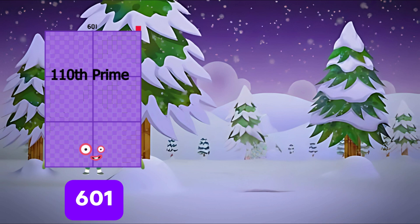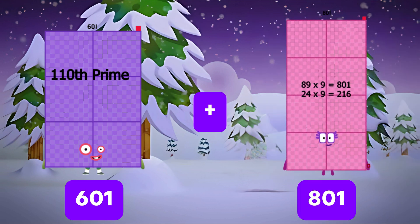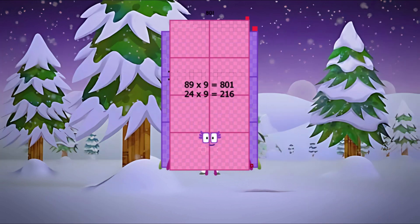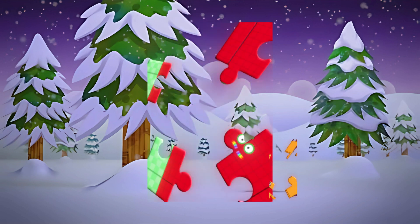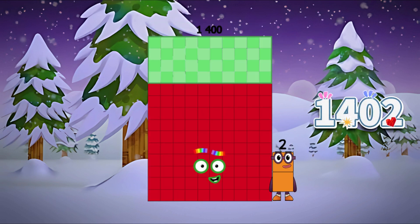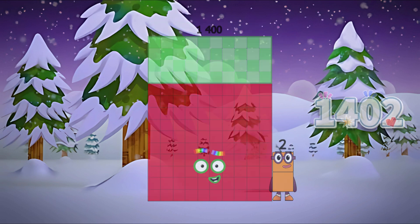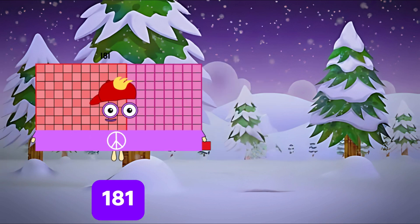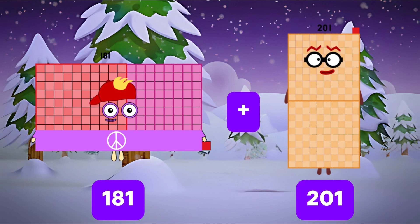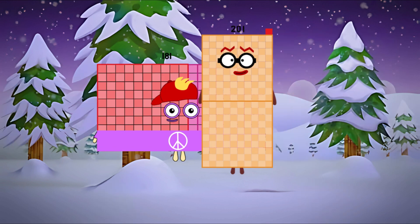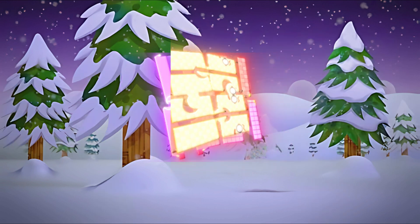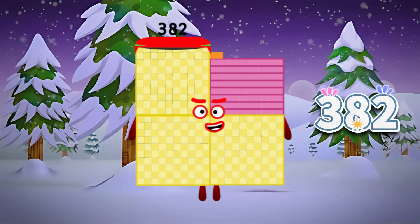601 plus 801 is equal to 1,402. 181 plus 201 is equal to 382.